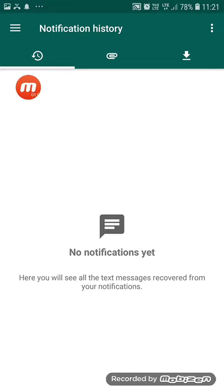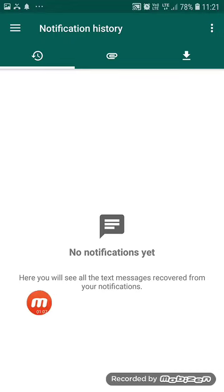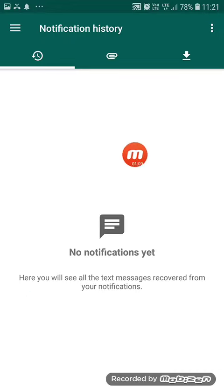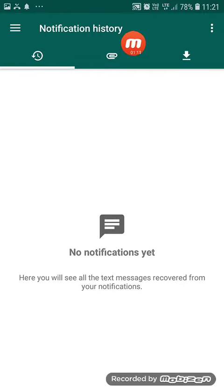If you delete this message, you can send the message. You can send it.